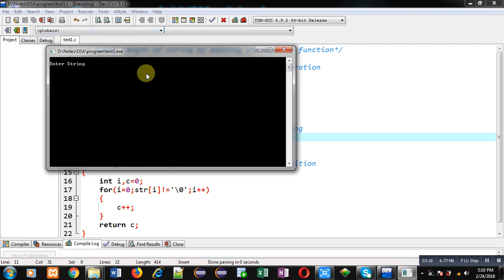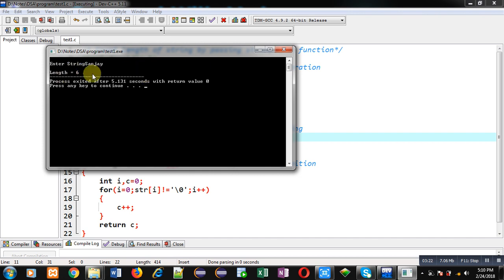I am entering 'Sanjay'. You can see the length — my name contains a total of 6 characters, so it is showing the length which is 6.